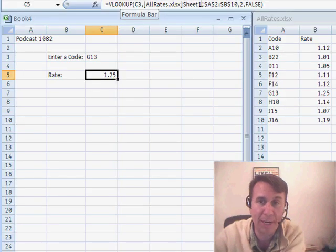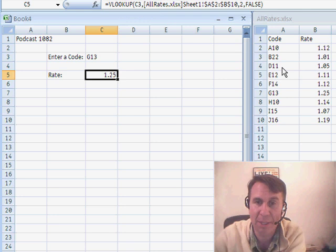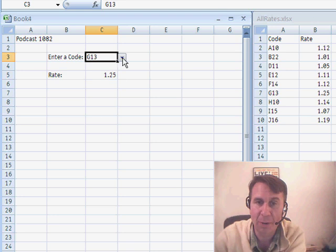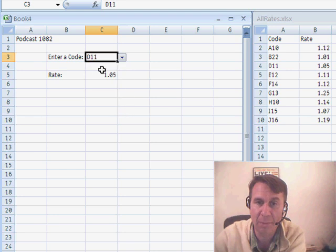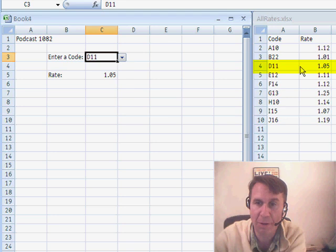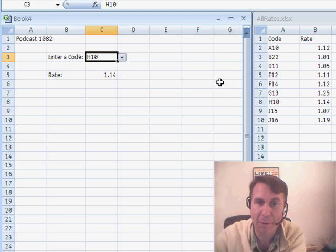Alright, so there we go. Now let's take a look at this formula that got built. There are lots of very tricky things here — square brackets and the exclamation point. If there had been a space in the workbook name or in the worksheet name, we would have had to surround that with apostrophes. But you don't have to worry about any of that provided you have both workbooks open at the same time. Let's do a little test — we're going to choose a different item and sure enough the rate comes over. D11 gives 1.05, H10 gives 1.14.